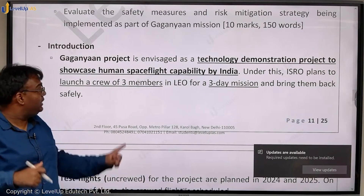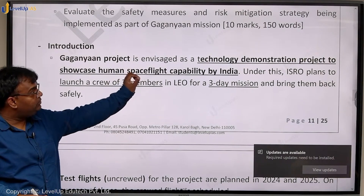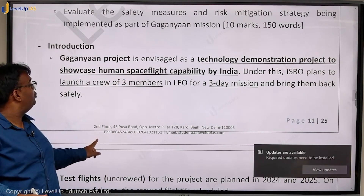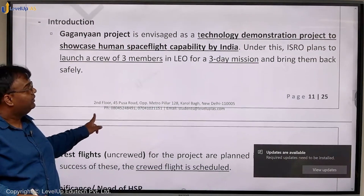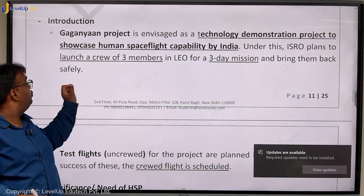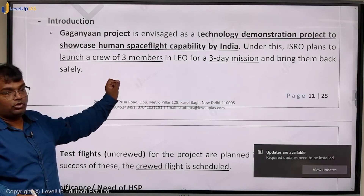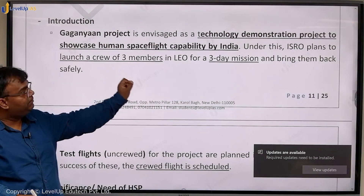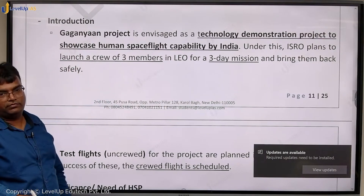Gaganyaan is envisaged as a technology demonstration project to showcase human space flight capability by India. Under this, ISRO plans to launch a crew of three members in low earth orbit for a three-day mission and bring them back safely.